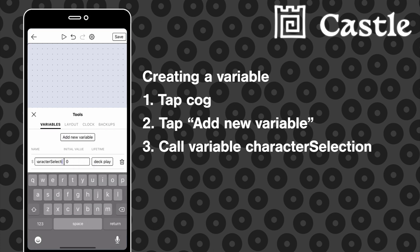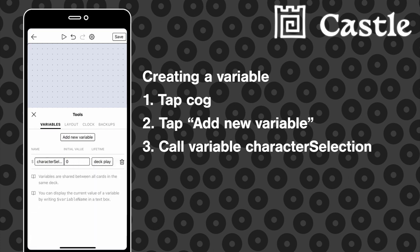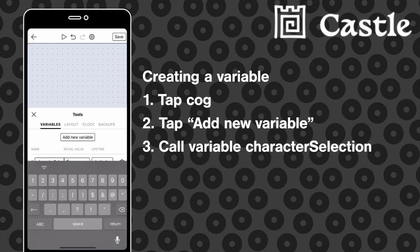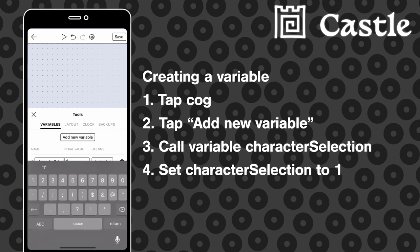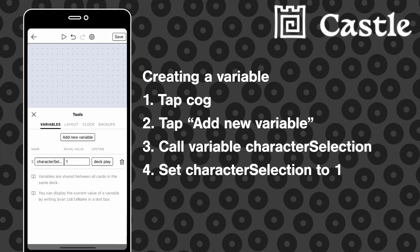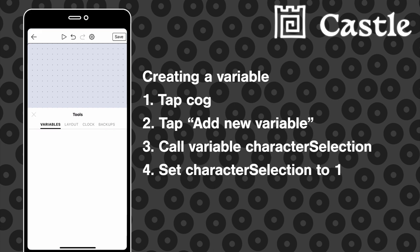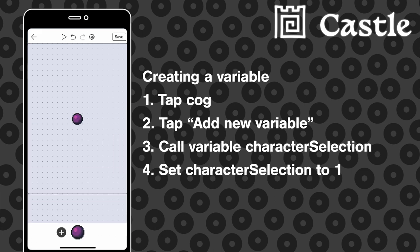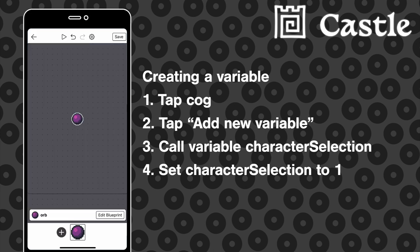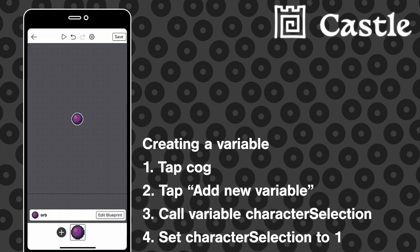Next, let's give that orb actor a way to change its appearance based on the player's character selection variable. We set character selection to 1 so that we can ask the orb actor to set the current frame to equal that character selection, since the lowest possible frame is 1 and not 0.